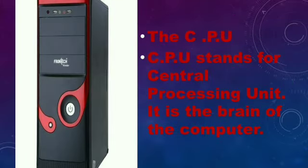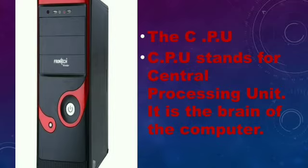The CPU. CPU stands for Central Processing Unit. It is the brain of the computer.